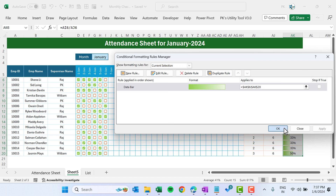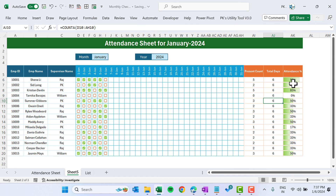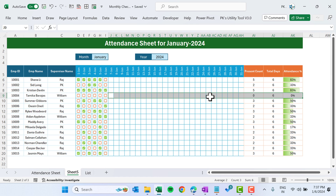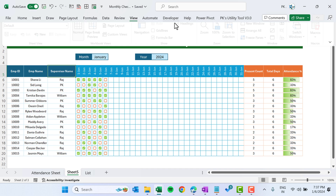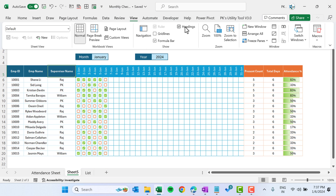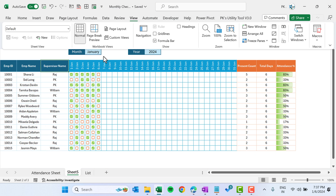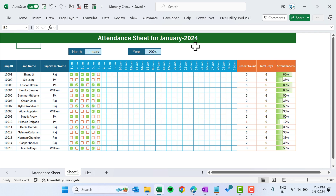Click Apply and OK. Now we can see the data bar for each employee. If attendance is zero, the bar is empty. As we start marking attendance, you can see the bar filling up. Go to View and remove the headings — and it's looking great now.